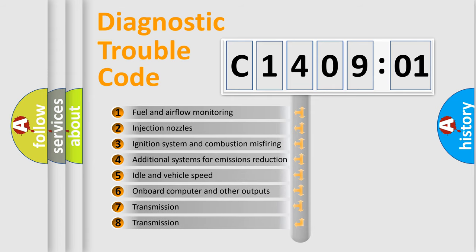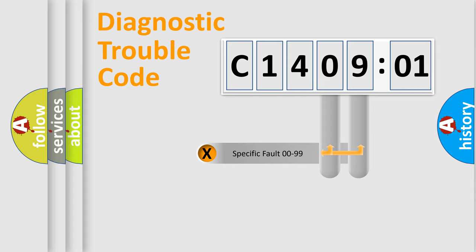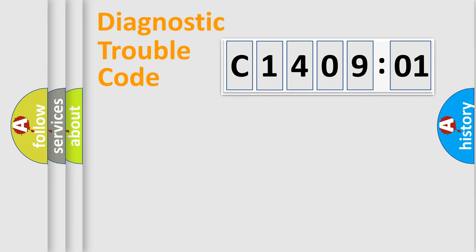The third character specifies a subset of errors. The distribution shown is valid only for the standardized DTC code. Only the last two characters define the specific fault of the group.